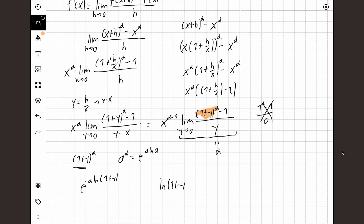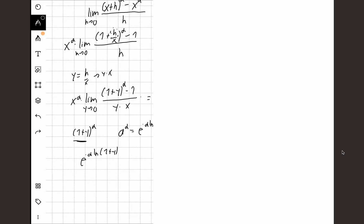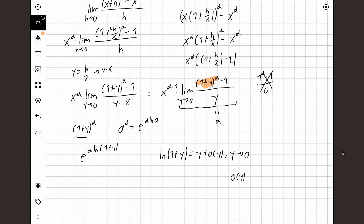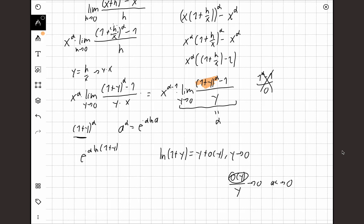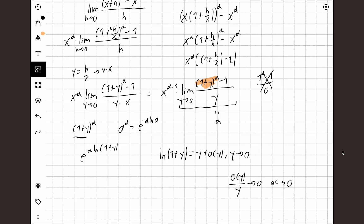Now we'll do our first approximation. I'm saying that ln(1+y) equals y plus small-o of y, where small-o of y is an error term, and this is true as y goes to 0. What I'm saying is: I'm approximating ln(1+y) near zero as just a straight line plus a small error term. The property of this error term is that o(y) over y goes to 0 as y goes to 0 — the error goes to zero way faster than y itself.